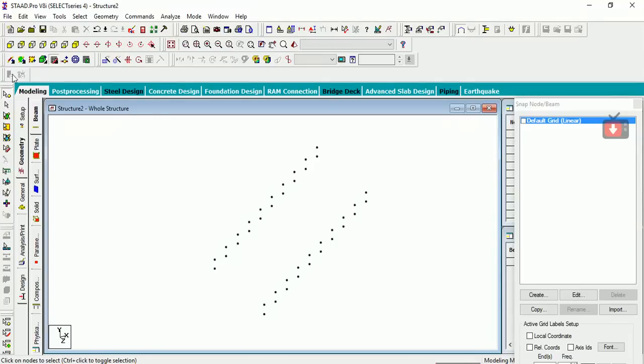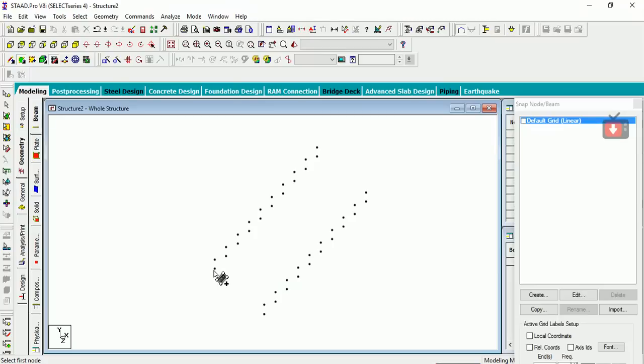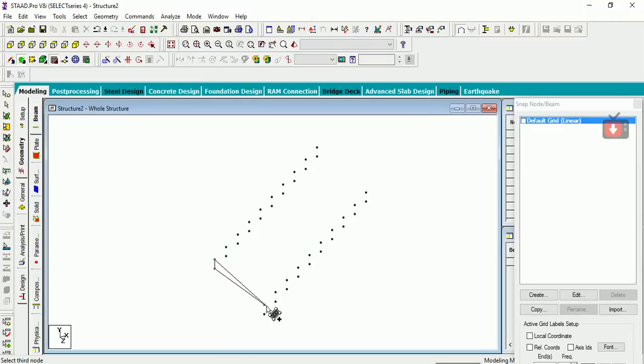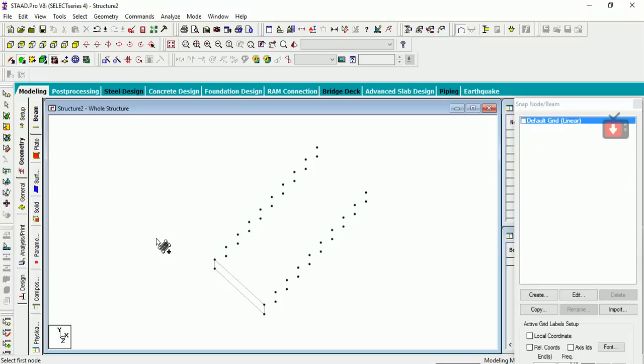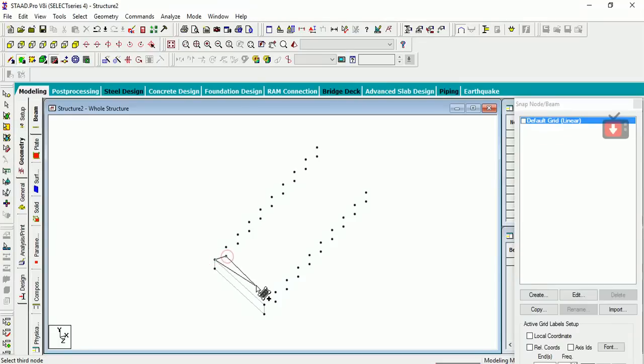Now start from this point. First we are making riser, so I am starting to add from this node to this node. Be very careful in this part because there are so many closely packed nodes. So this is my riser. Now I have to make the tread, so I am starting from this node this way.